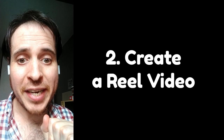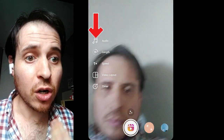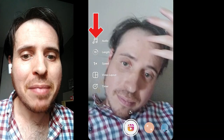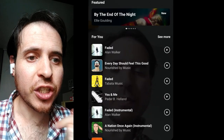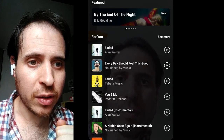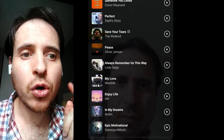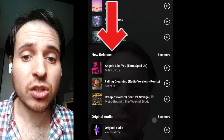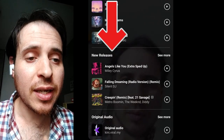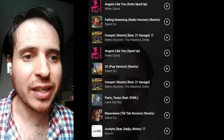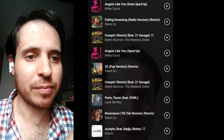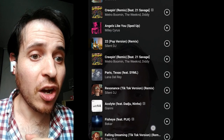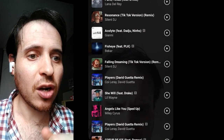Now, the second way to find trending audio on Instagram: try to make a Reel video and choose audio. Here you choose audio and you scroll down until you see 'New Releases.' So it's the new audios, and it's possible that they will become trending in the future. You see? All the trending audios.